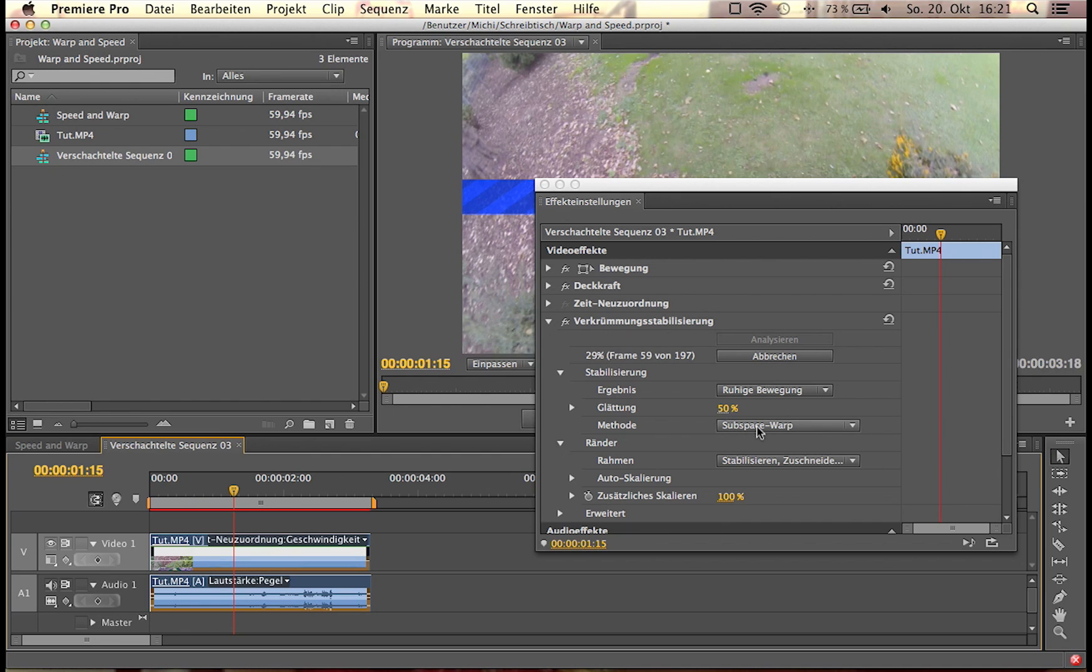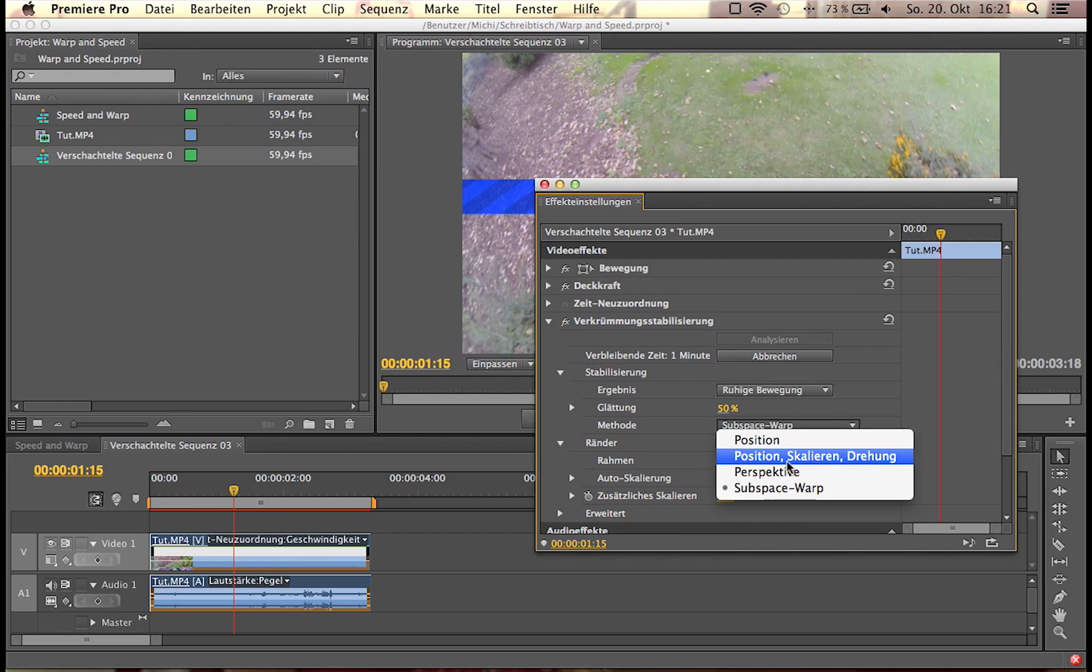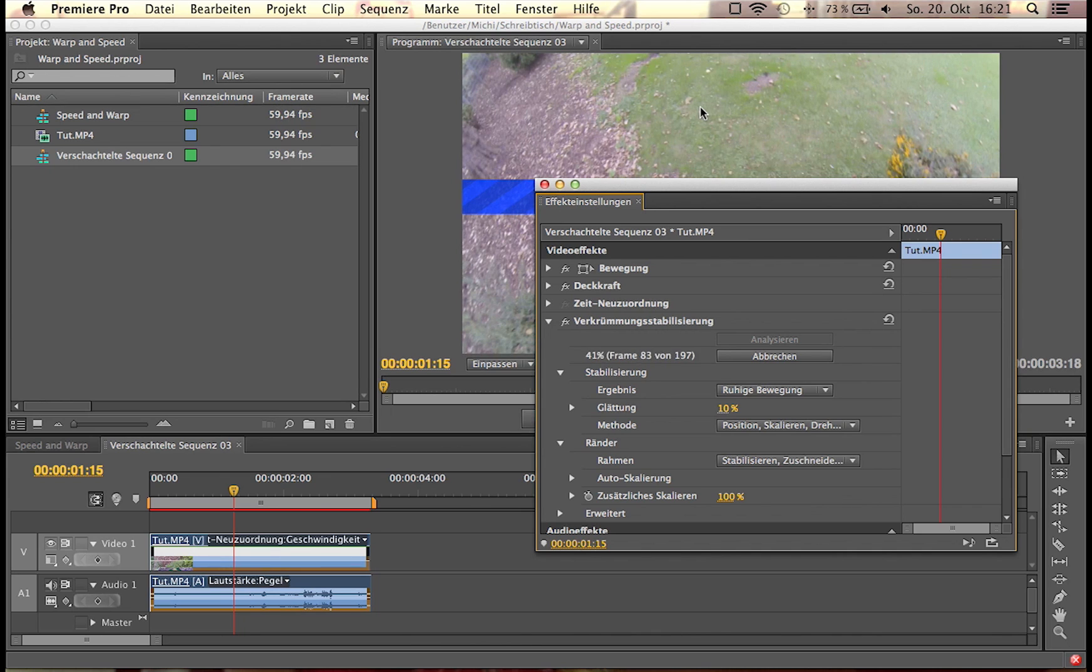Oh and don't forget to, what I use with GoPro clips is I use the method position, scale and rotation and always set this to about 10% because otherwise the window or the footage is going to be way too scaled in.